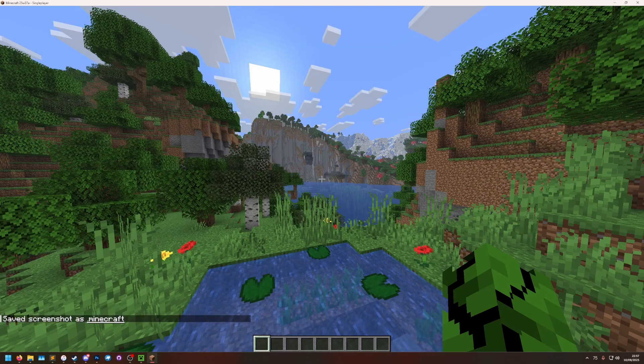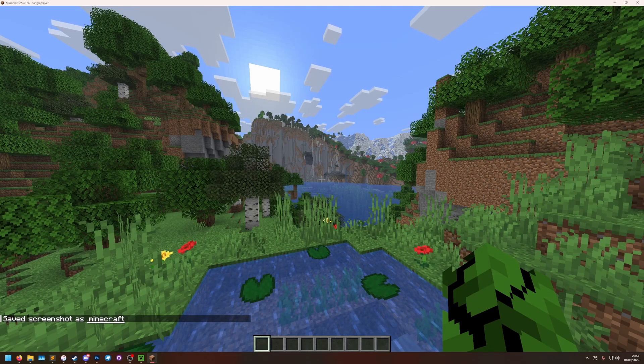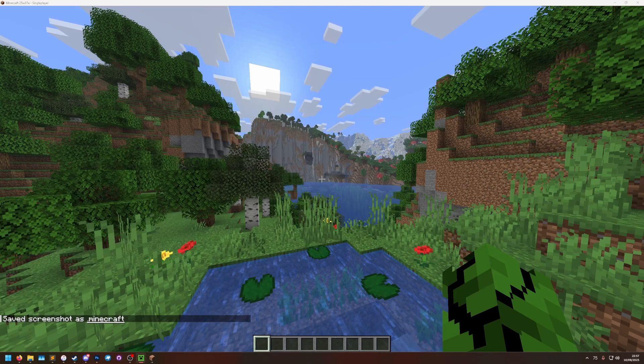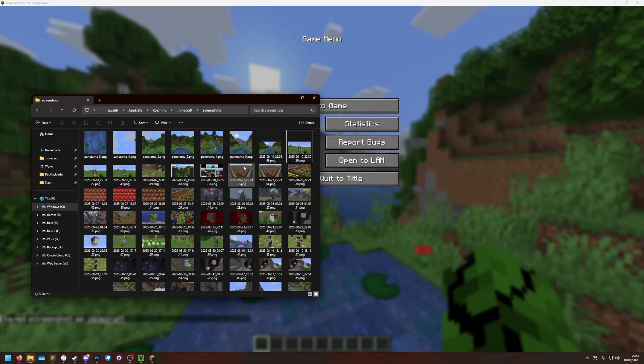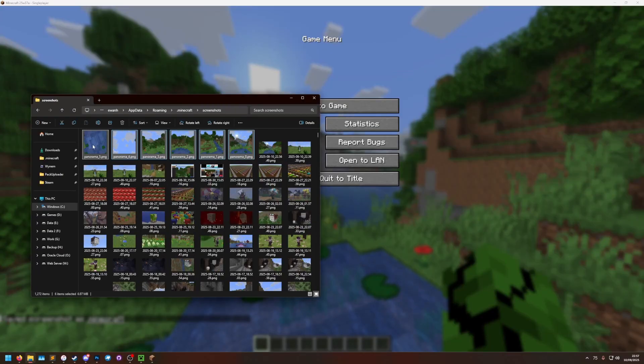You'll see it says save screenshots as .minecraft, that message doesn't work properly, but if you go to your screenshots folder, you will see you now have five panorama screenshots.